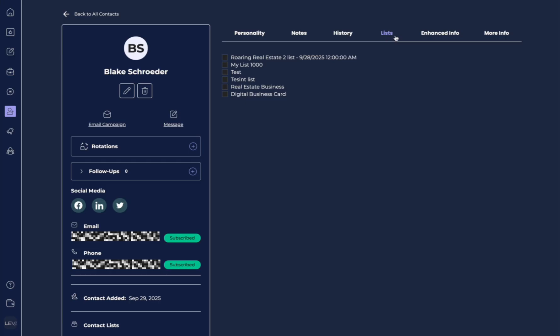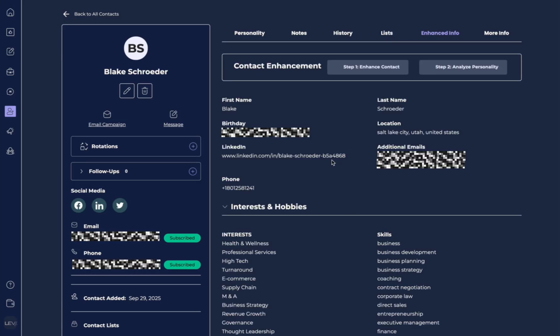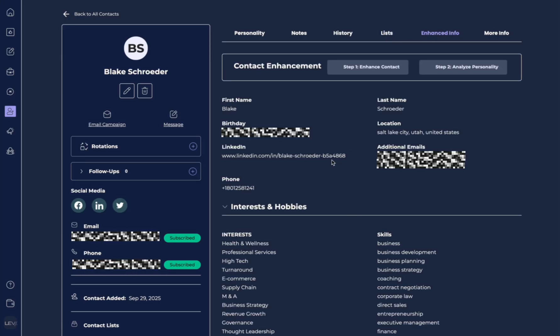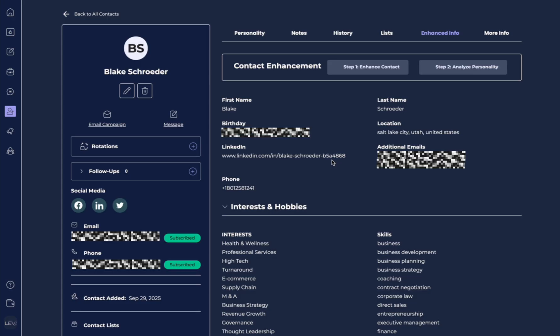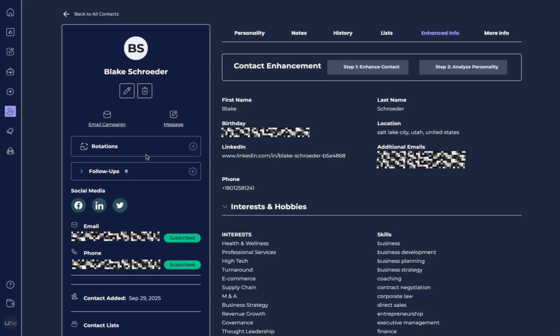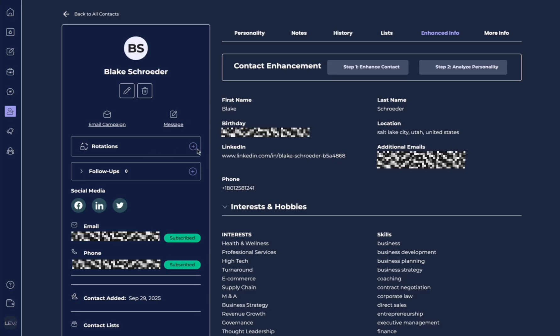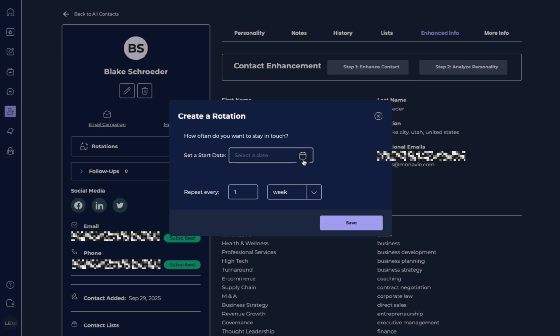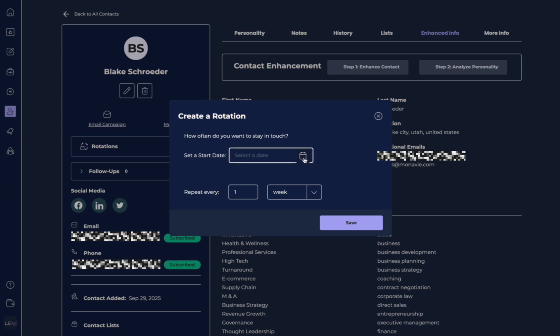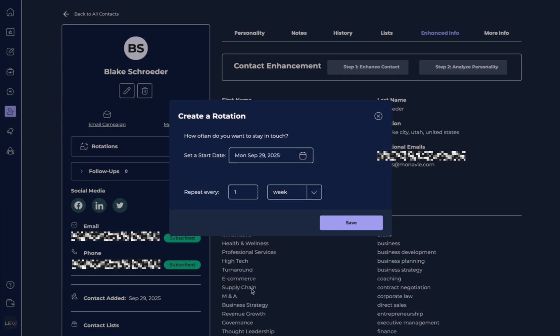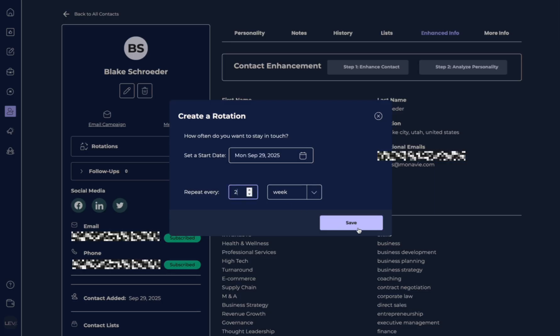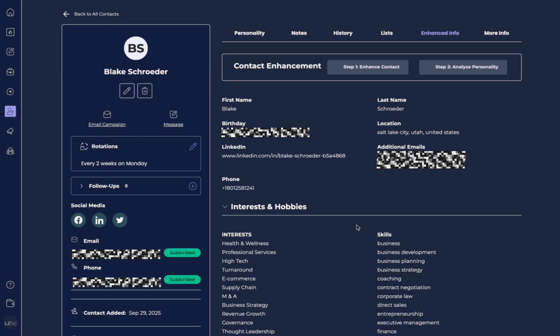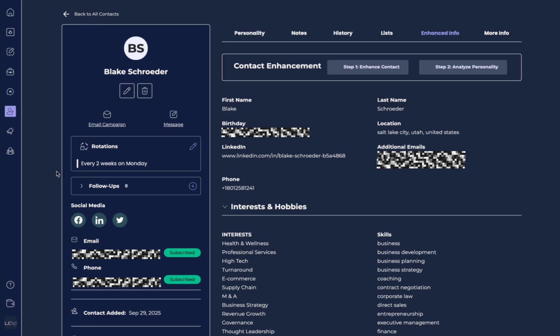Over here we can add it to our lists, and then here we have even their enhanced info. So let's go ahead and let's set up a rotation. So what we're going to do here is this is how often we want to stay in touch with this person. So we're going to select the date, and then we're going to say we want to repeat this every two weeks. And so we hit save, and now automatically it's been added here.